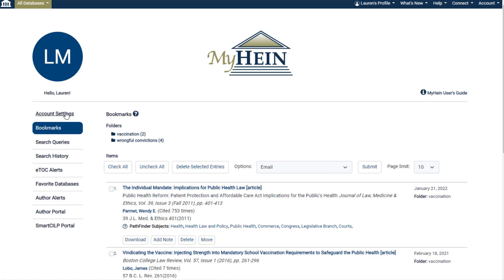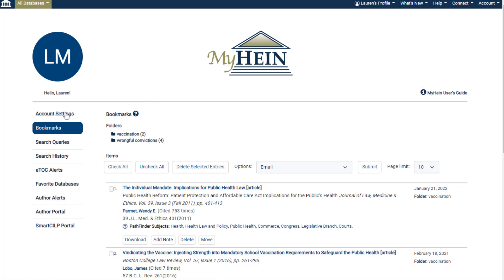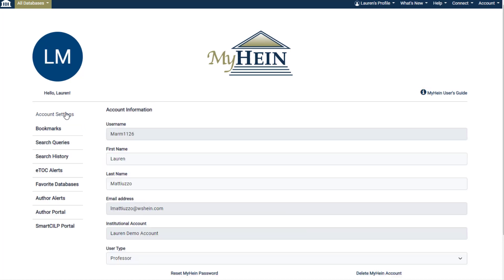With the various menu items, click the Learn More icon to read how to use each feature, or check out the static MyHein users guide link that will follow you throughout the platform. Let's explore all the tools MyHein holds.